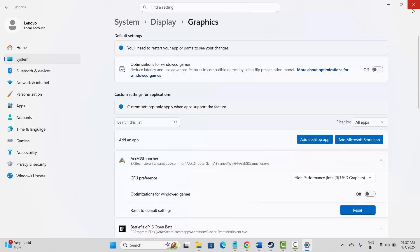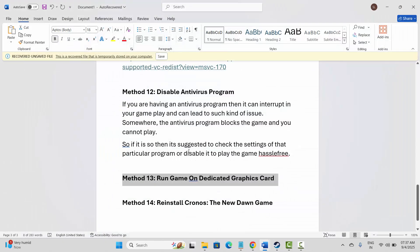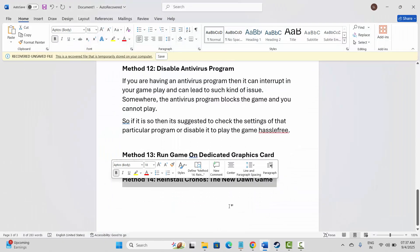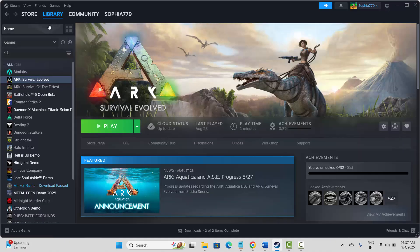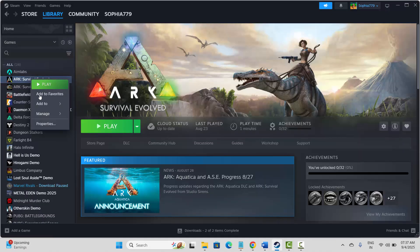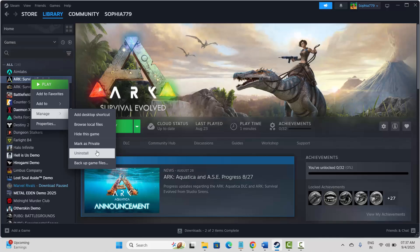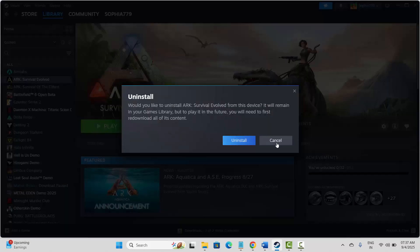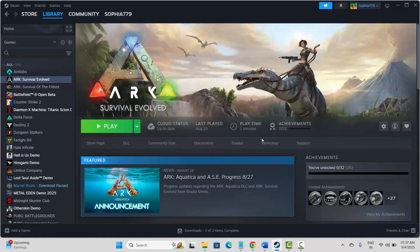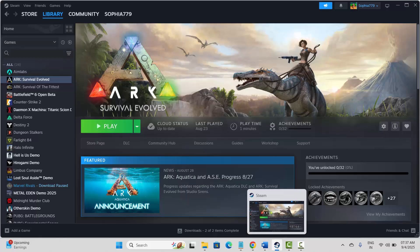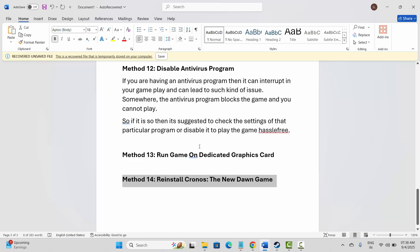If the game is still not launching, the final solution is to reinstall the game. Go to Steam under the Library section, select your game, right-click, click on Manage, then Uninstall, and confirm by clicking Uninstall. After the game is removed, restart your system, then launch Steam and reinstall the game.